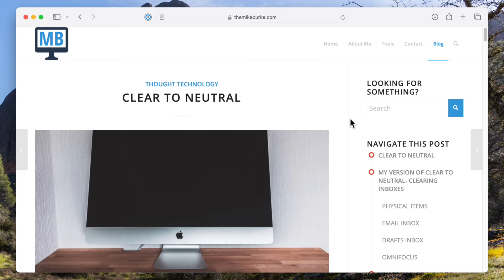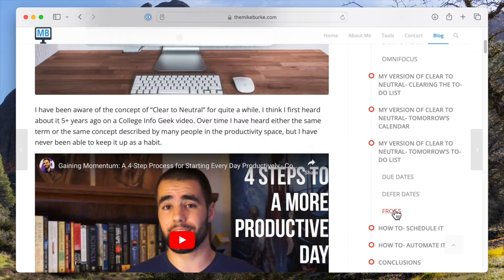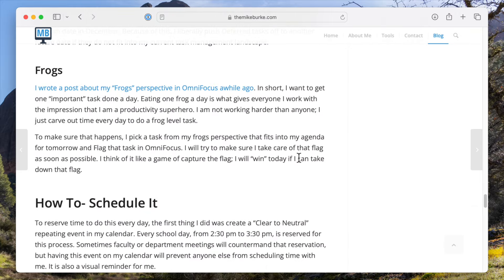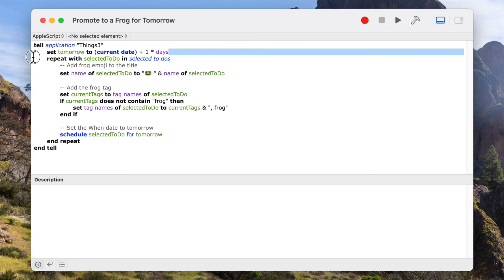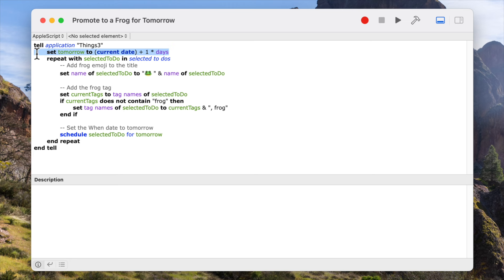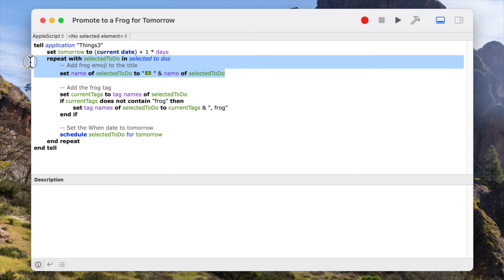As part of my clear to neutral process that I do at the end of every workday, I like to pick out a tough but important task that I want to work on tomorrow. I call these tasks frogs — check the link in the description for why. When I pick out this task, I have a Stream Deck button and an AppleScript that will give that task a when date of tomorrow, assign it a tag of frog, and put a frog emoji at the beginning of the action item to make it easy for me to see it in the list tomorrow.